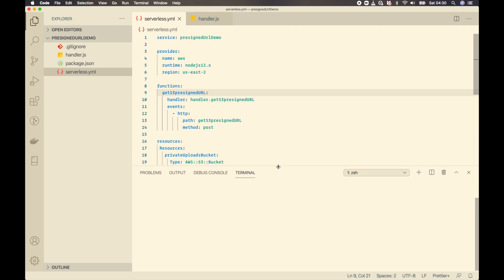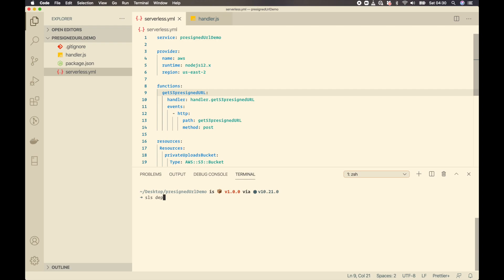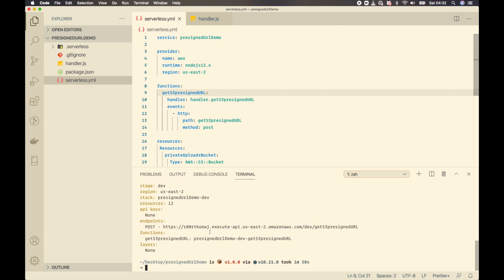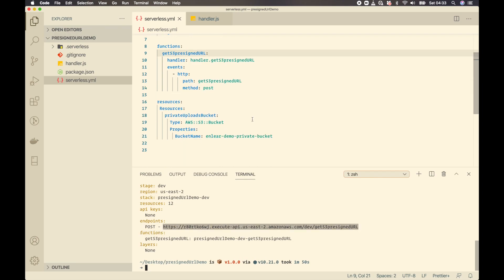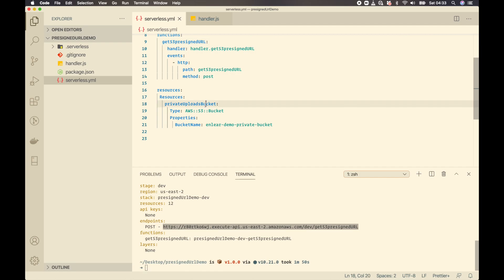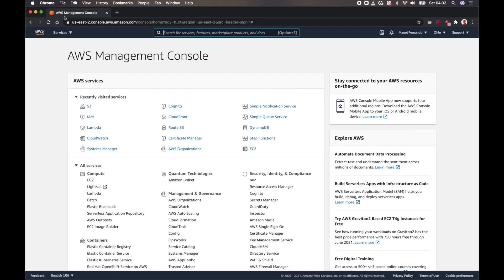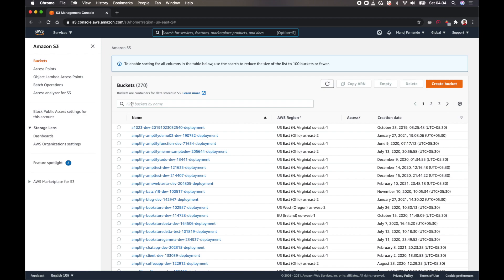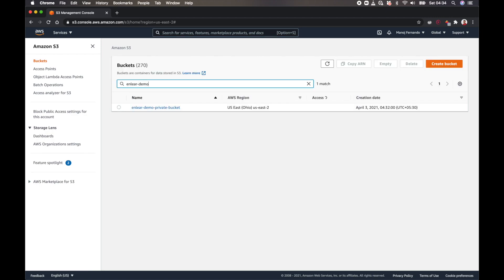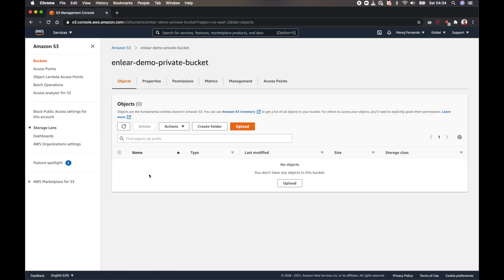Let's deploy this and see our resources get created. In my terminal I'll run 'sls deploy'. The deployment completed and I have the URL to trigger my Lambda function. Let me open the AWS console to verify the bucket was created. I'm in my AWS account in the us-east-2 region — I'll go to S3, search for 'demo-private-bucket', and here we go, it has been created. I'll open it — there are no files yet.